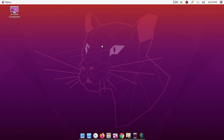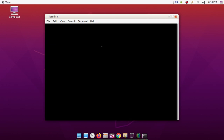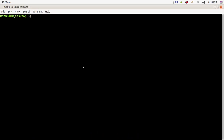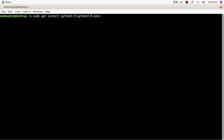First, you have to install Python 3.9 on your system. Open a new terminal and type this command with sudo privilege to install Python 3.9 and the Python 3.9 virtual environment package. Then enter your password.